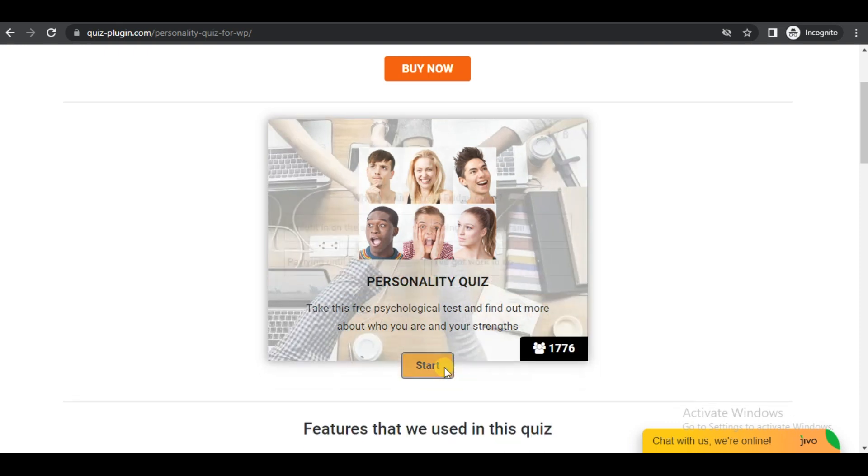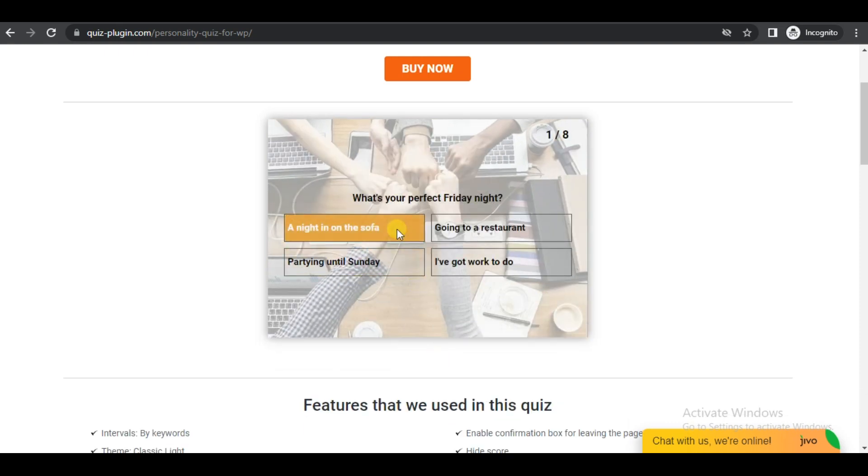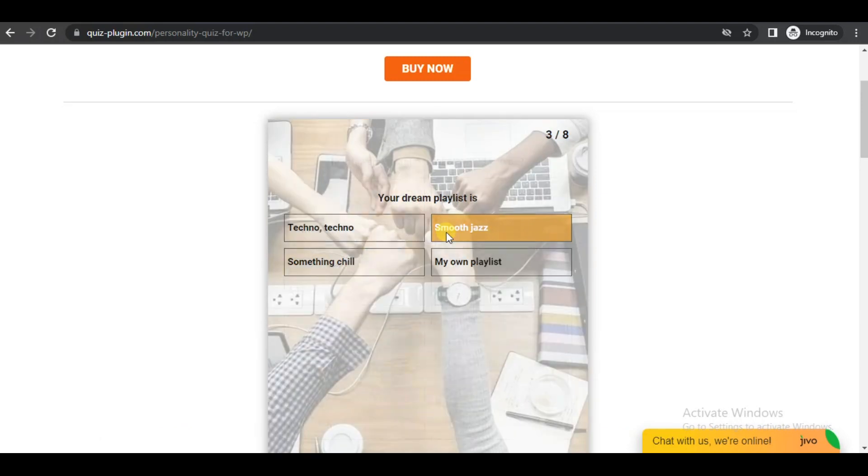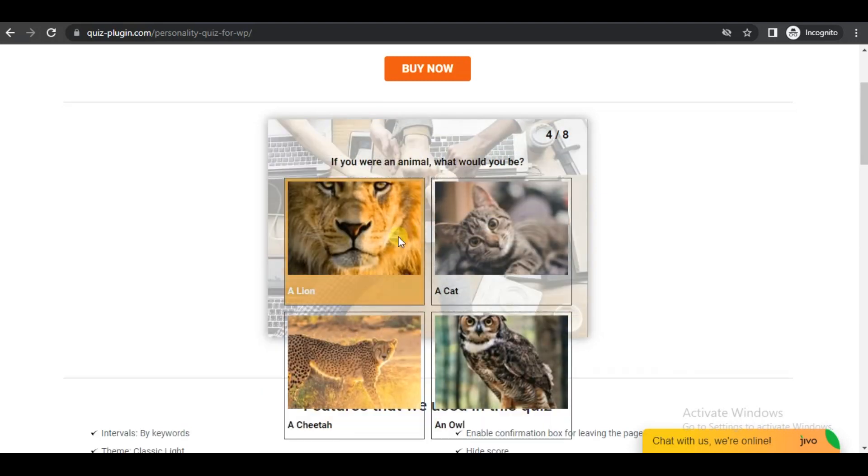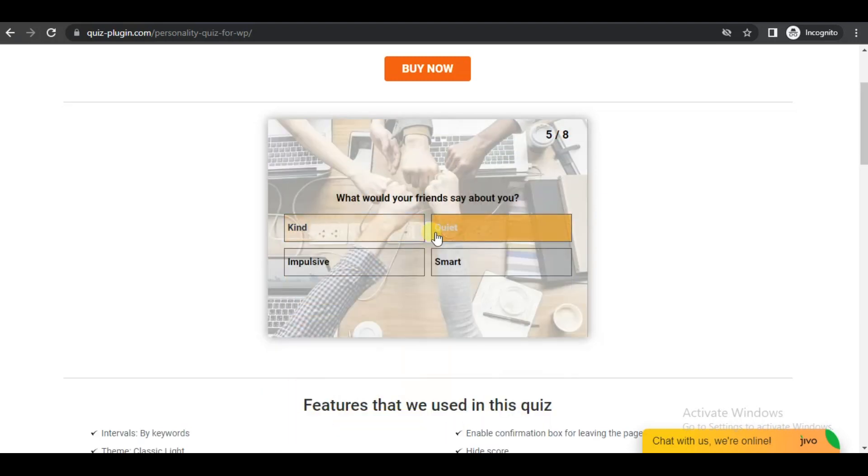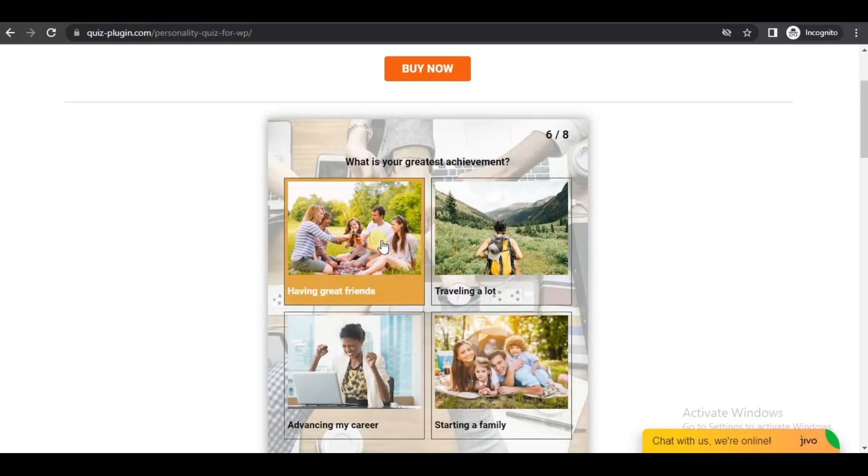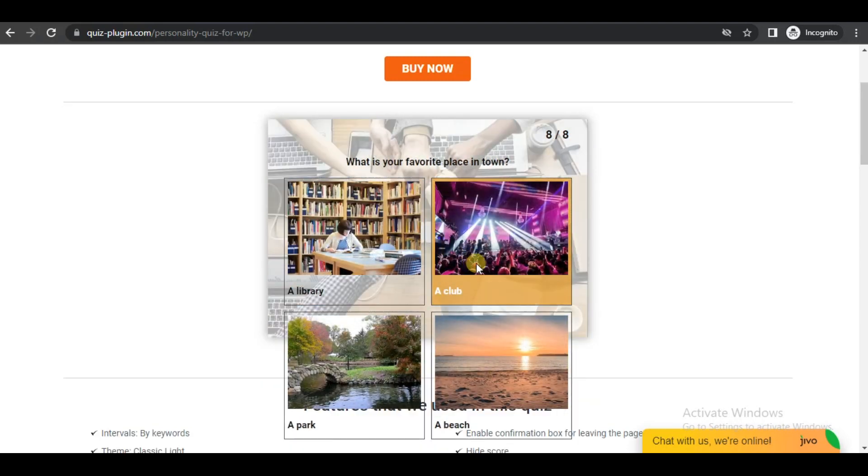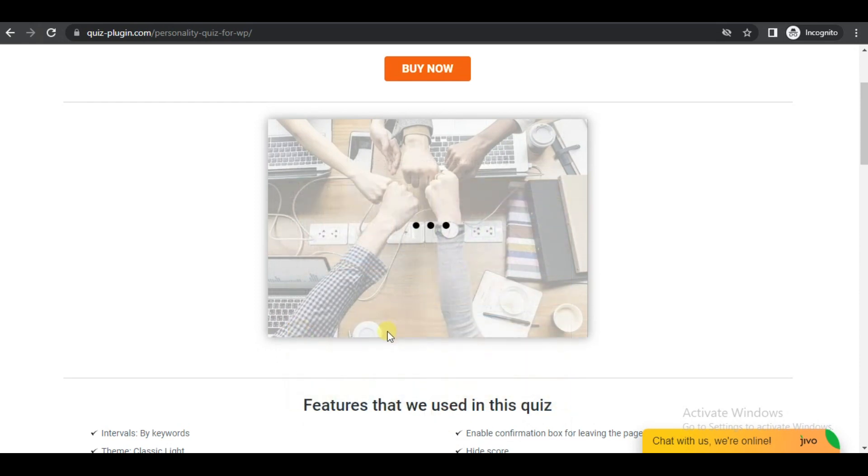Do you want to display specific messages based on the score the user got for the quiz? If yes, then you need to make use of the intervals feature of the Quizmaker plugin.